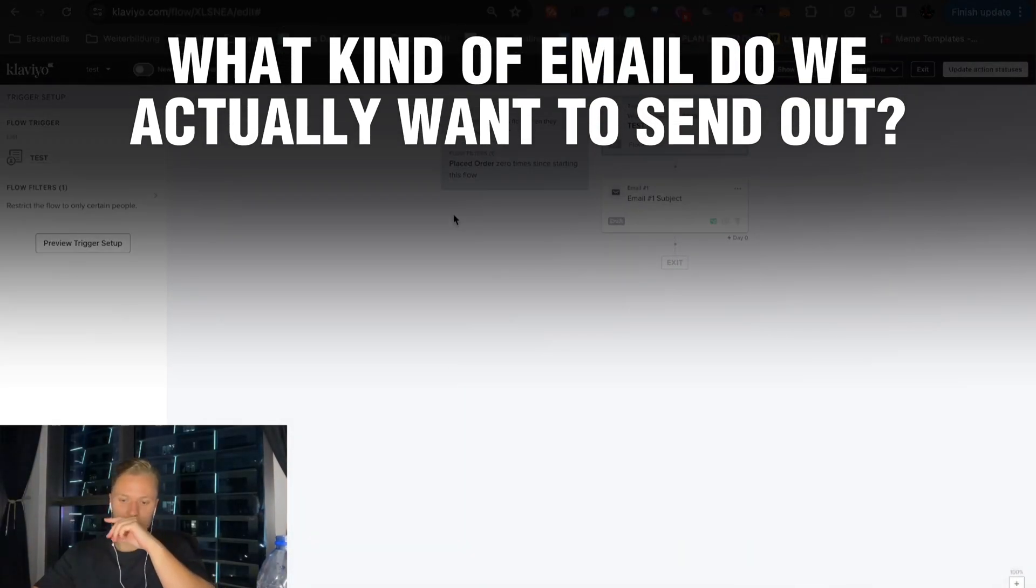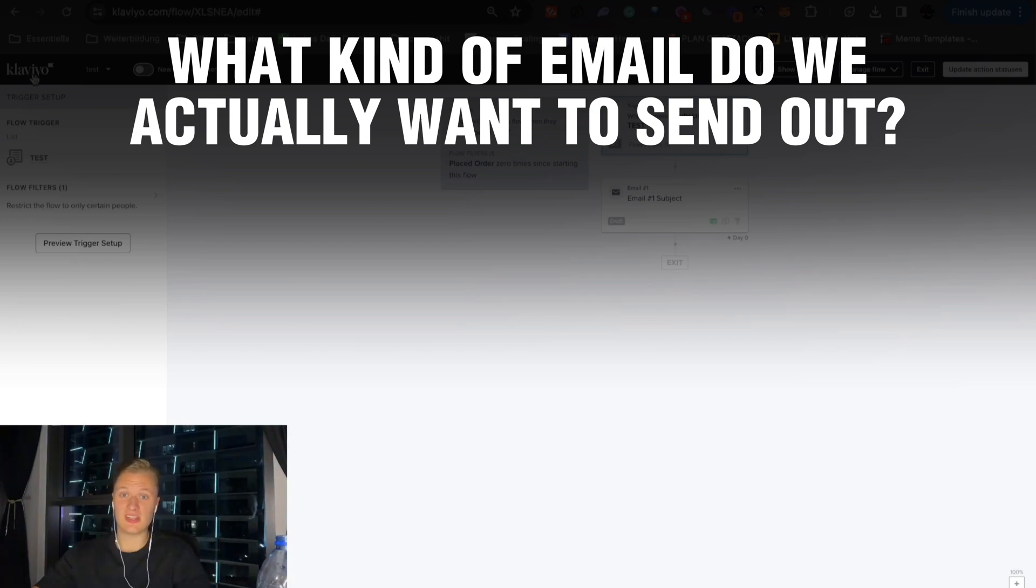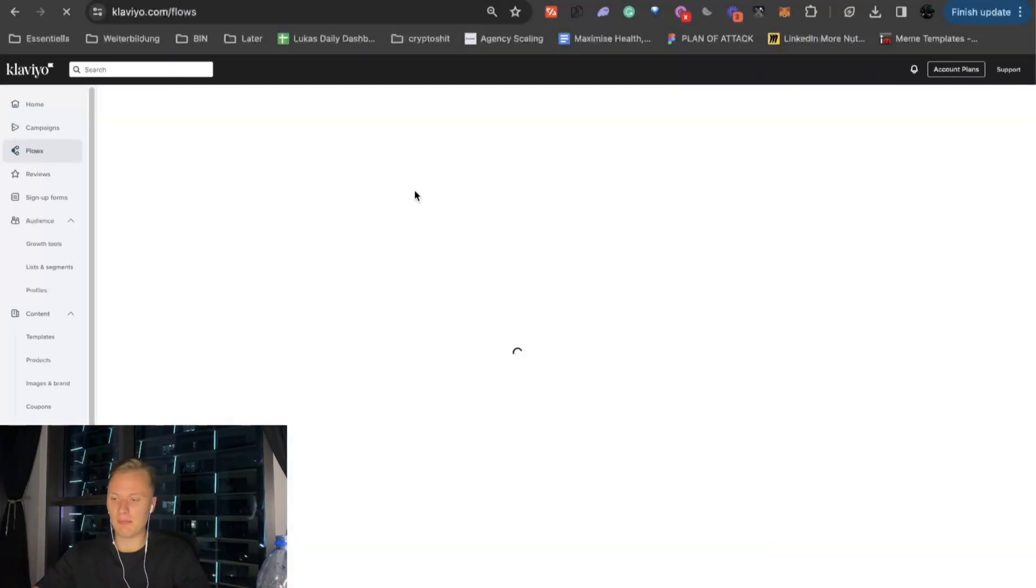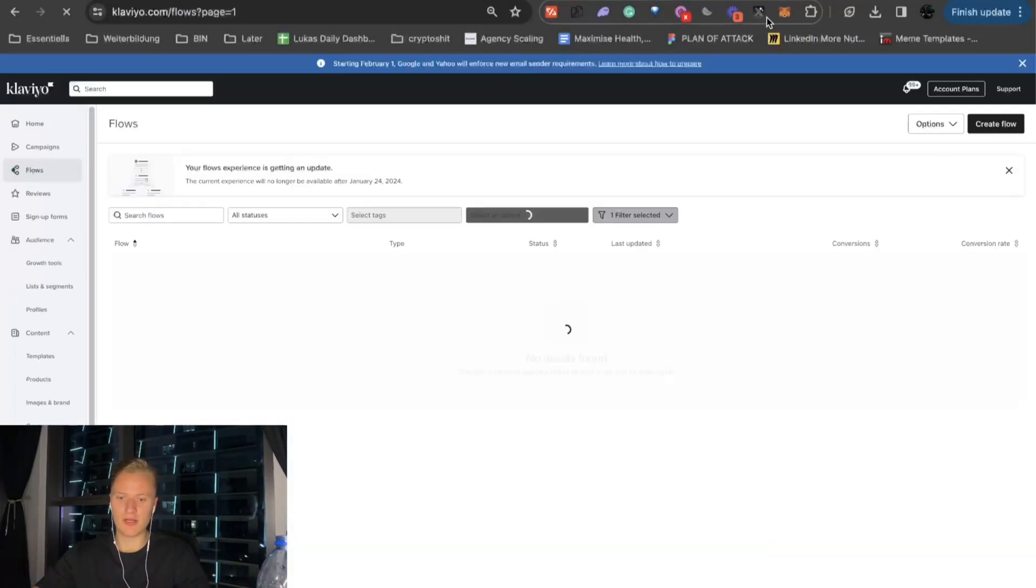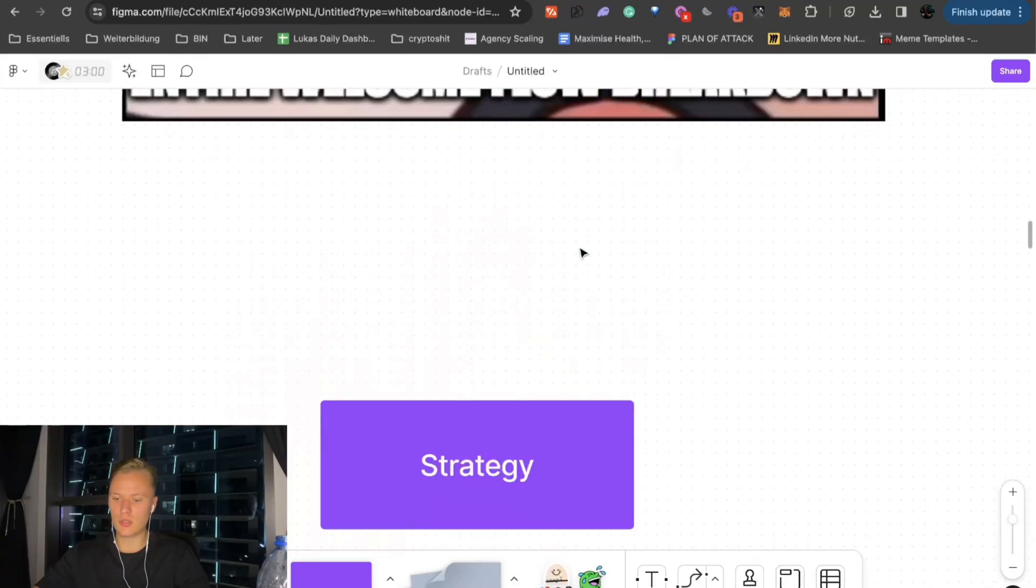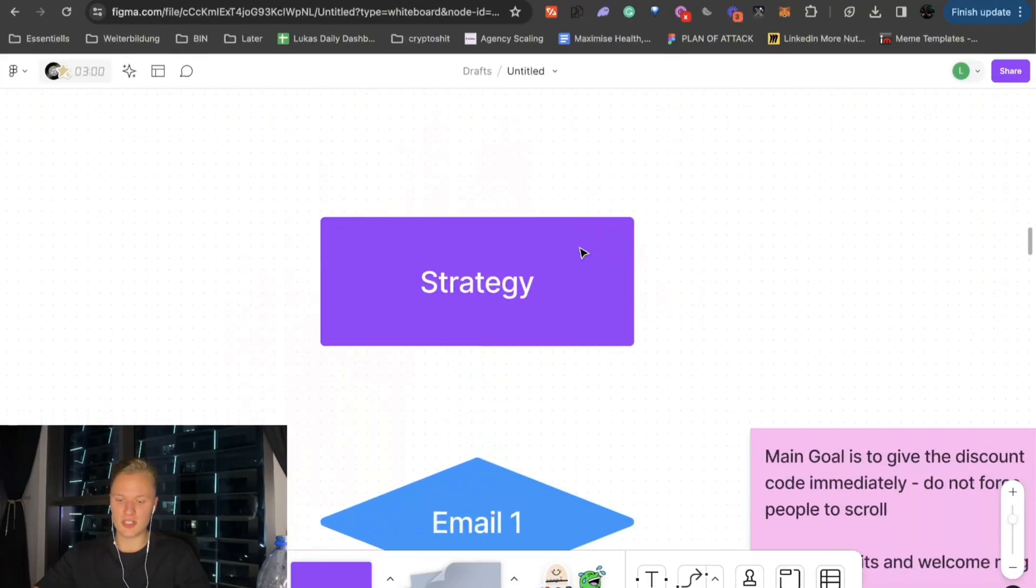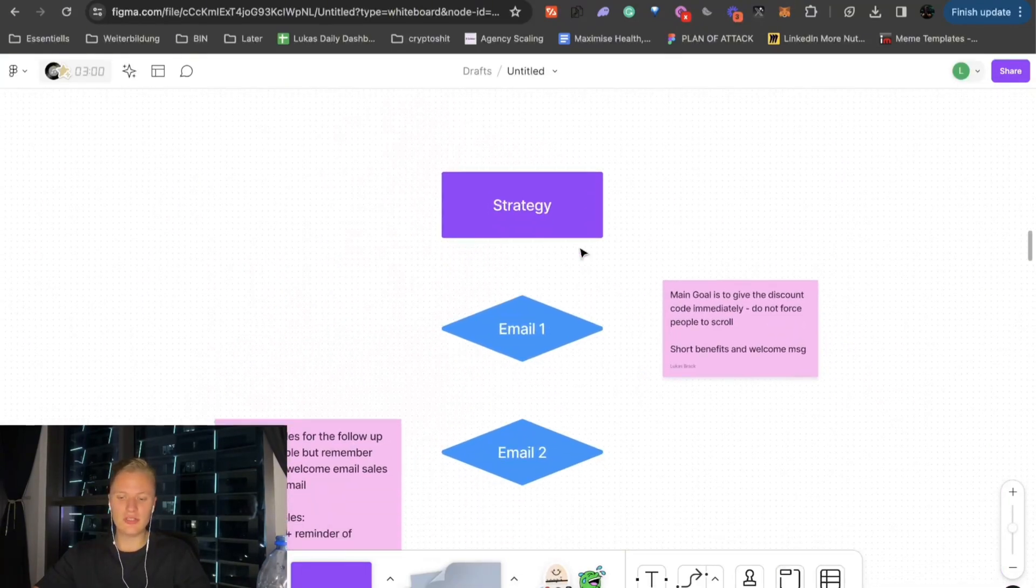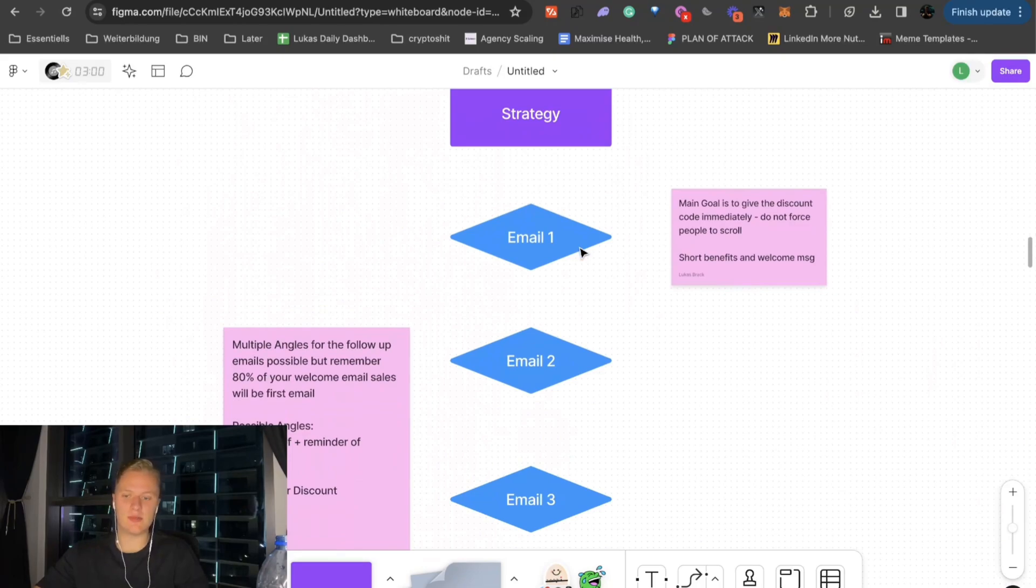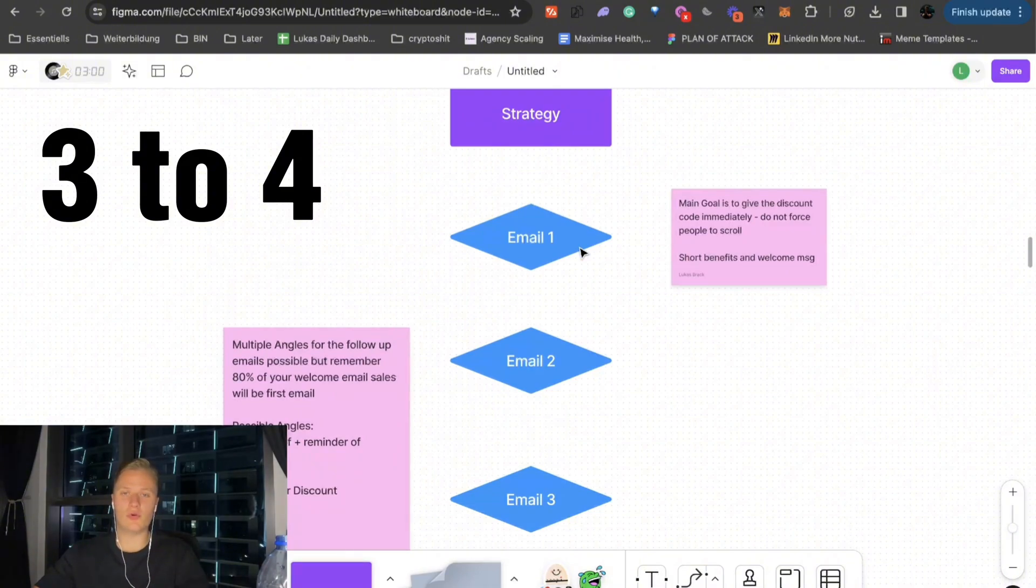So, now, let's take a look at what kind of emails do we actually want to send out? Because that's very important as well, right? So, let's jump into the strategy. So, usually, you can basically do and create as many emails as you want to. But, usually, we stick to like three to four.